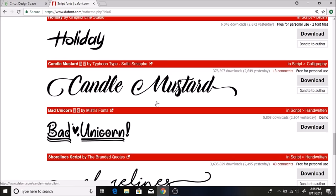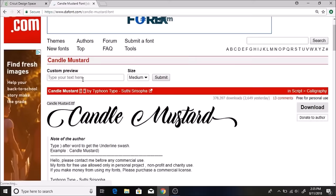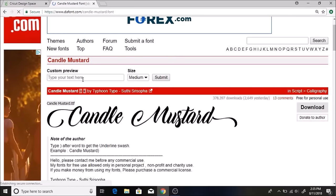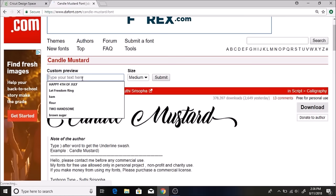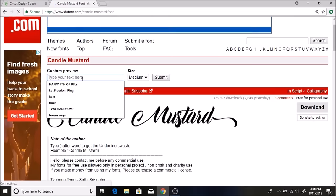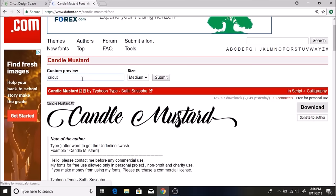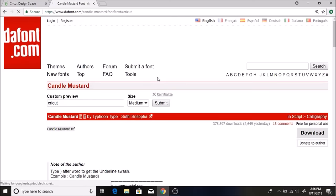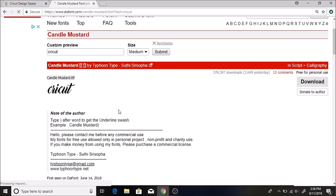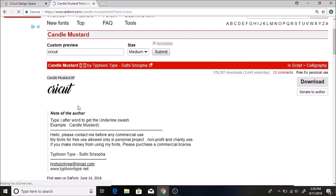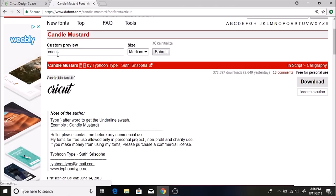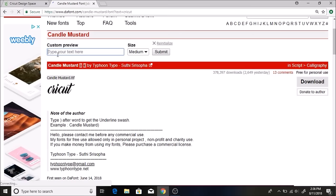I really like this Candle Mustard one here. So before I download it, you can type in what you want the font to say and see what it looks like, kind of preview it. So let's just say I type Cricut and there it shows up there. So I think I'm going to select this font.